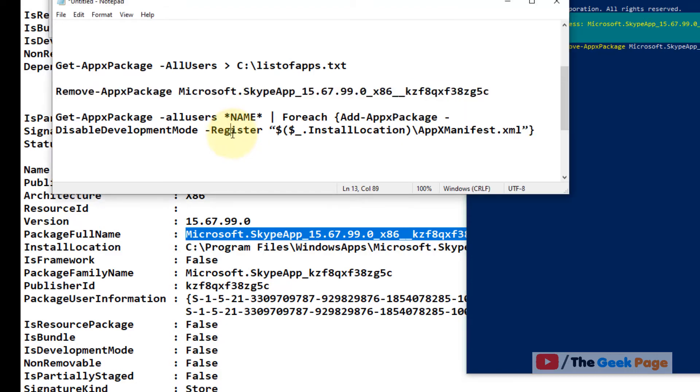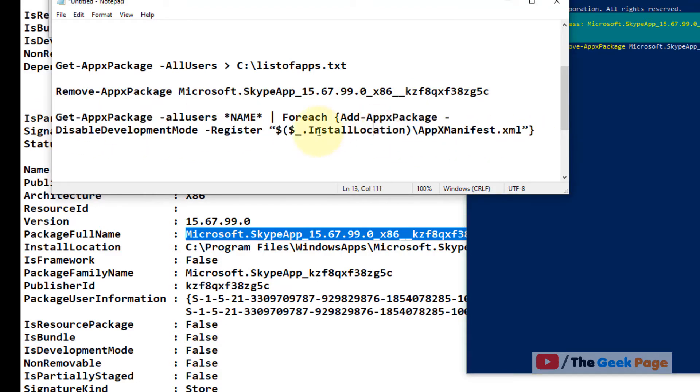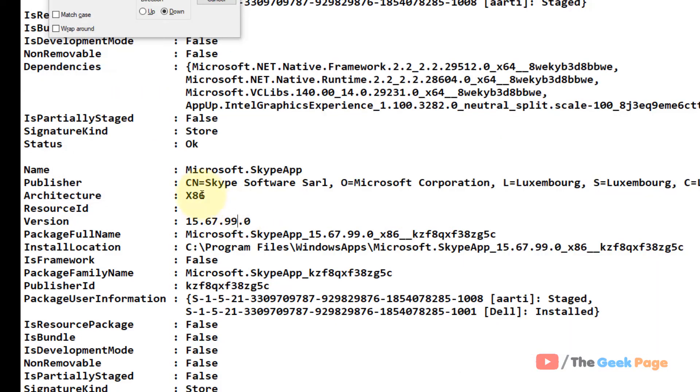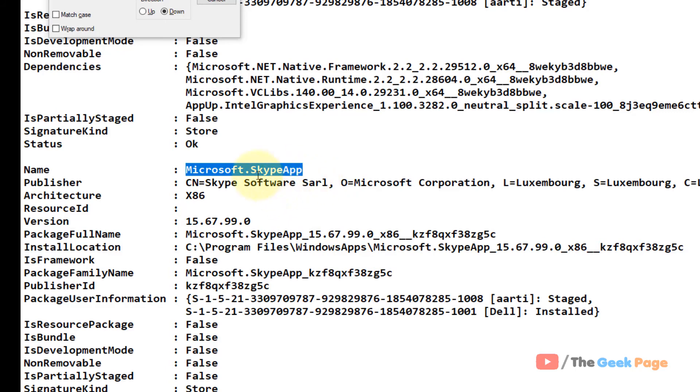Then this is the command for reinstalling it. You have to just change the name here from the full name. So this is Microsoft.Skype app. You can also use wildcard if you don't know the name of the app.